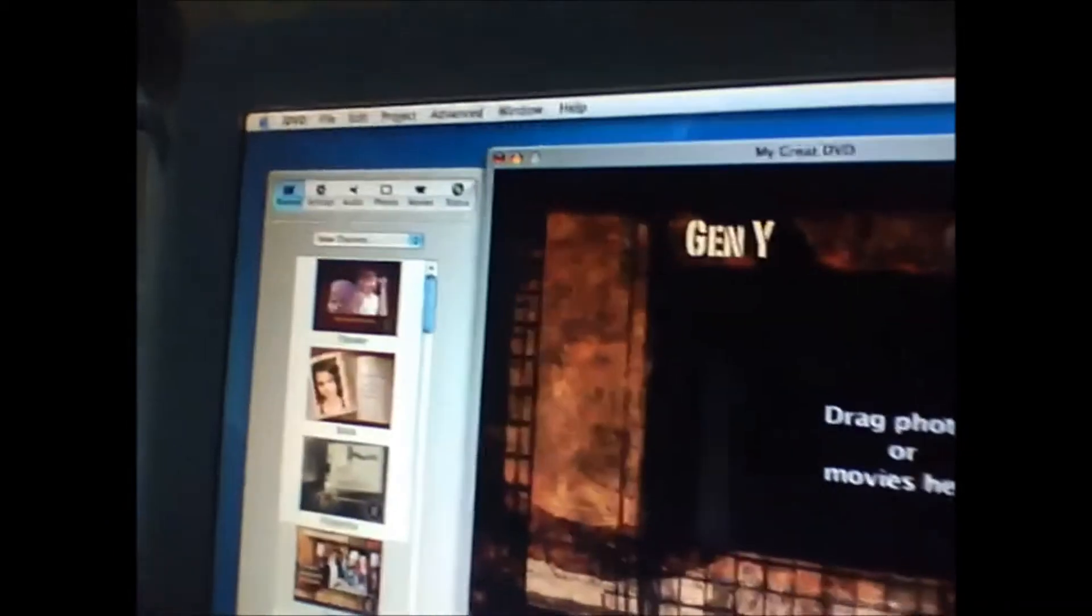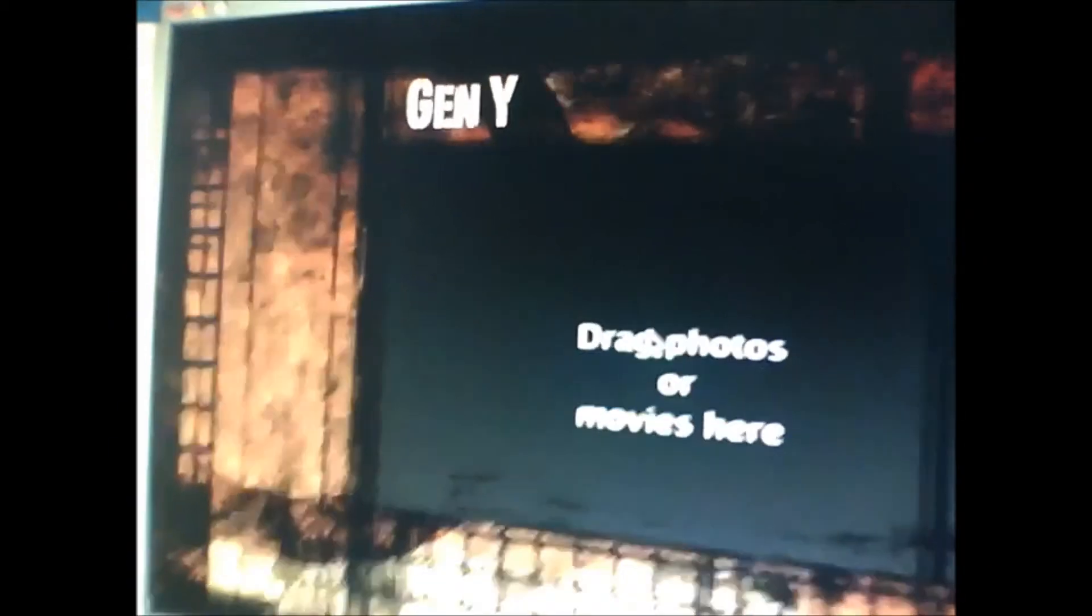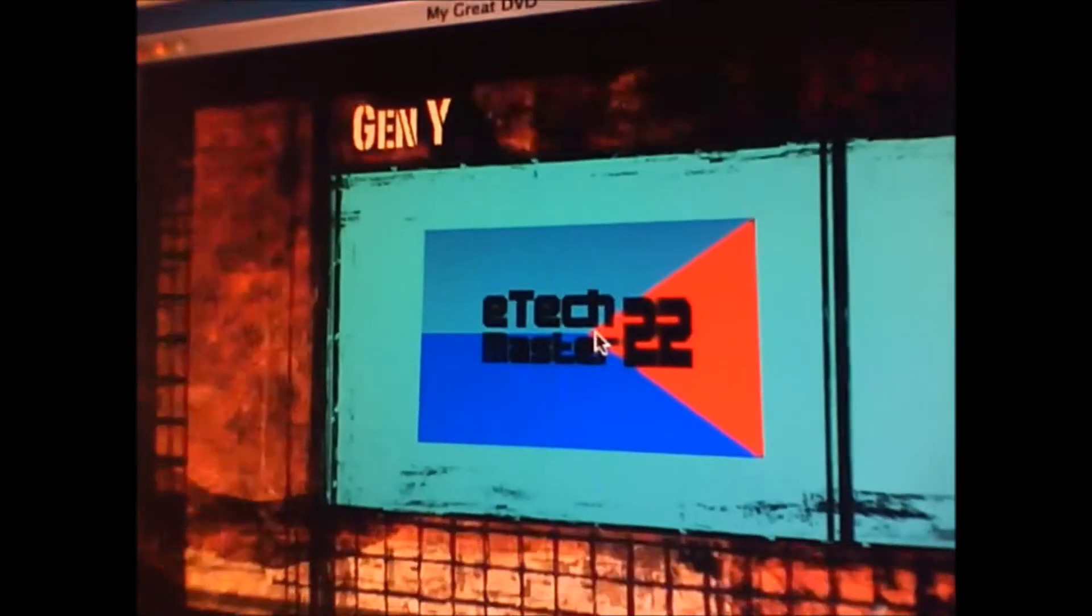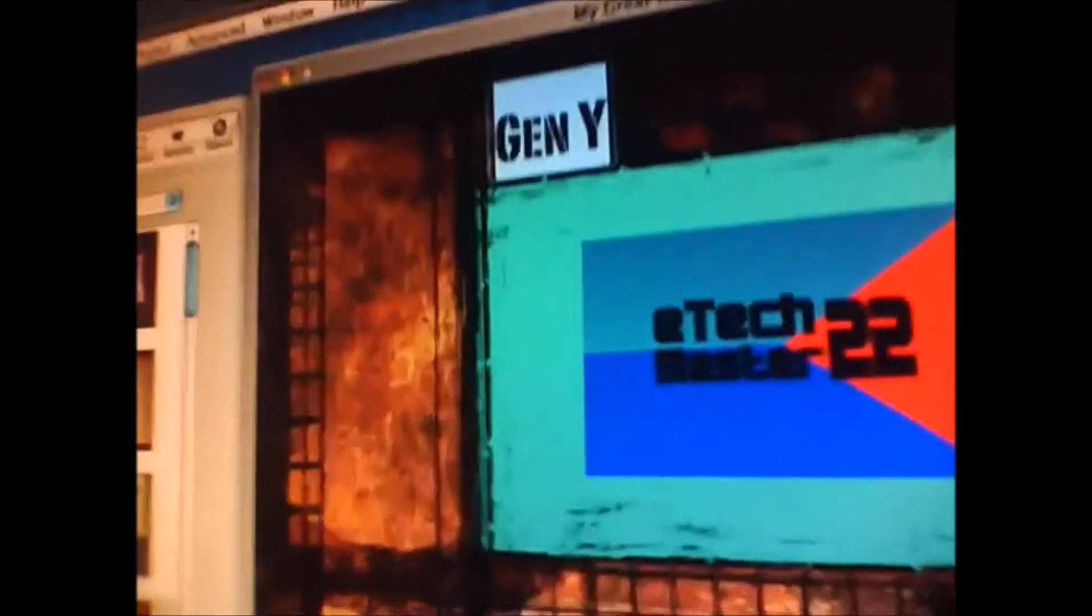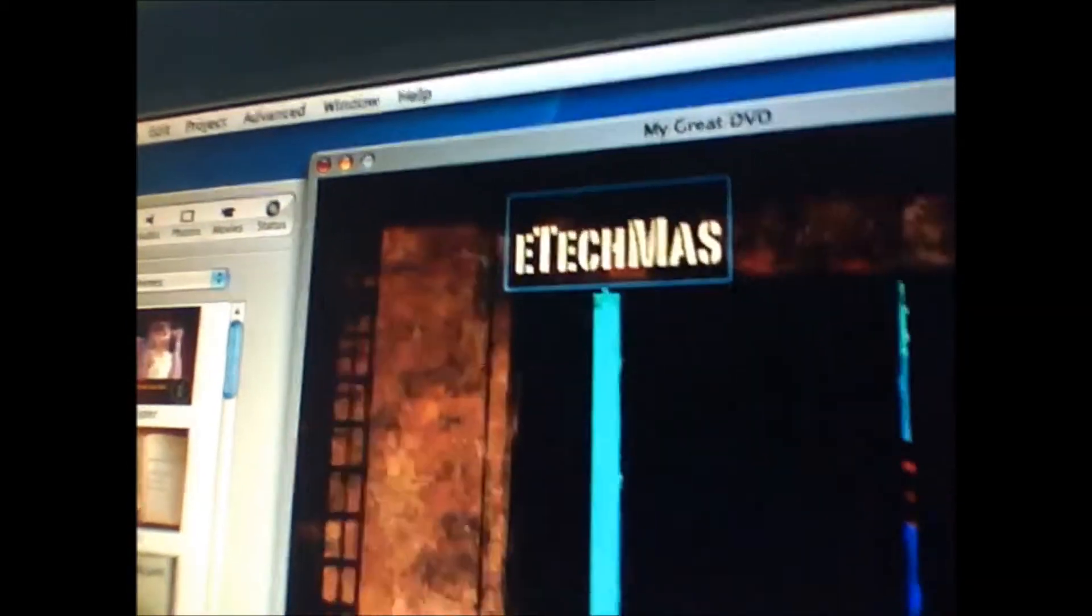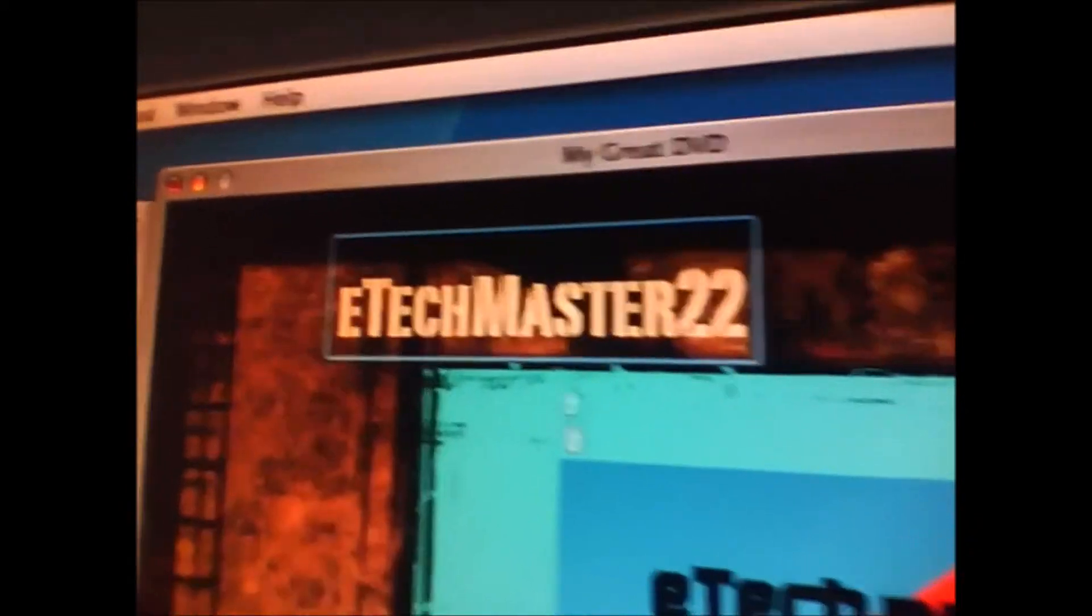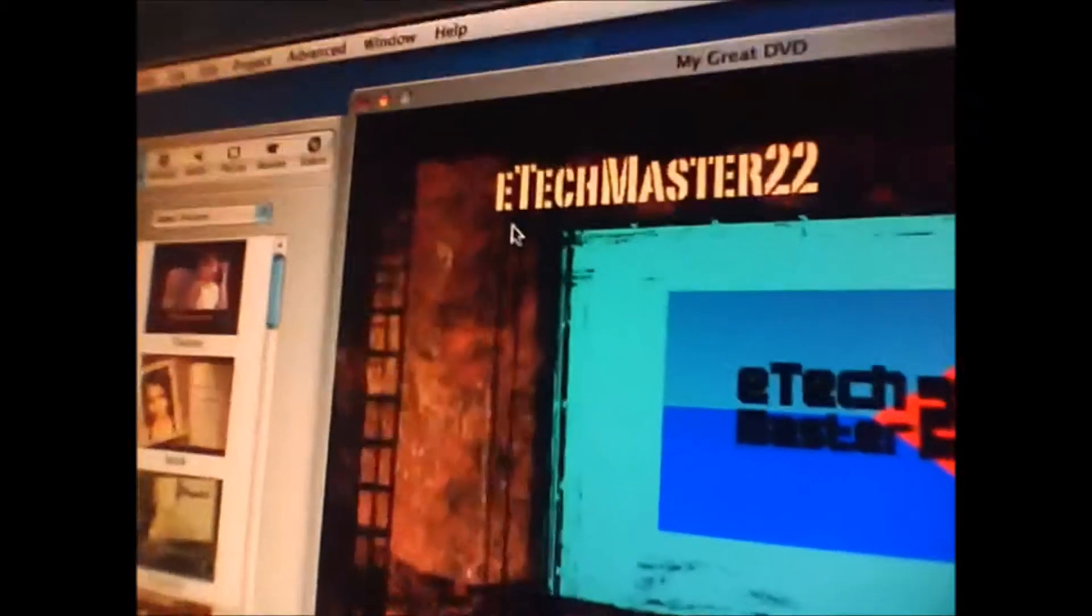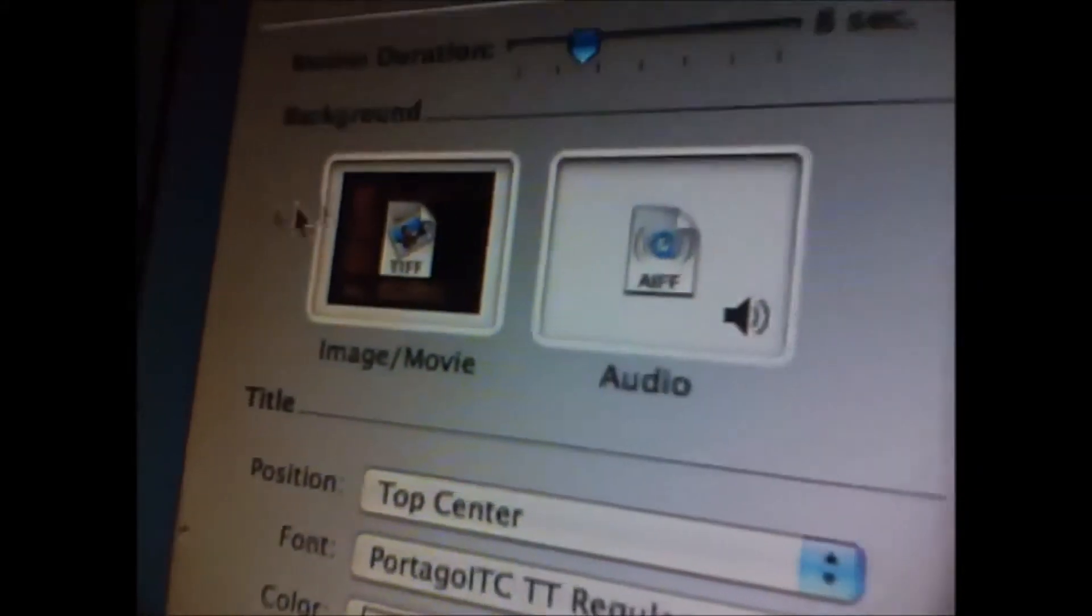I'm gonna pick an image for this thing. Let's pick my e-tech master training tool logo. And of course, I'll change the name. Let's name it e-tech master 22.